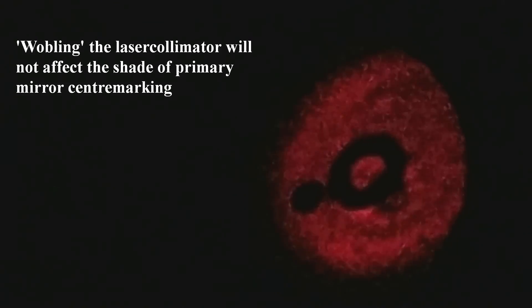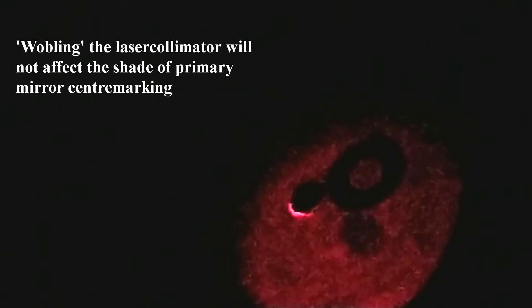The reason this method is more accurate than the regular laser method is that it cancels out the effect of any play that exists between the barlow lens and the focuser tube.